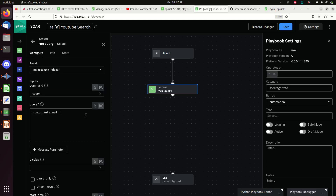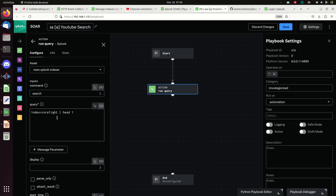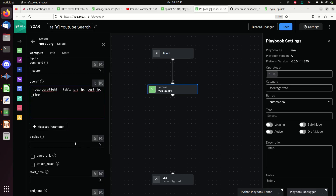I'm going to keep this really simple and do index=internal. Actually, so that I have data coming back, I'm going to go with Corelite and do a table command. Just going to write that there - I'm not going to do anything fancy with the display.